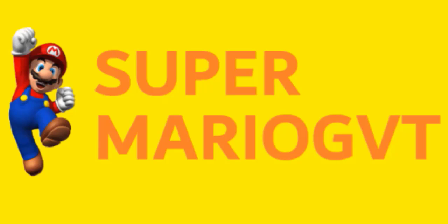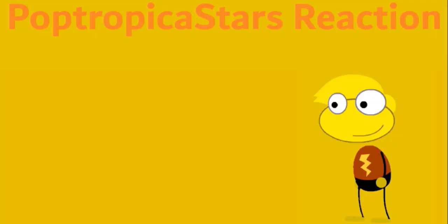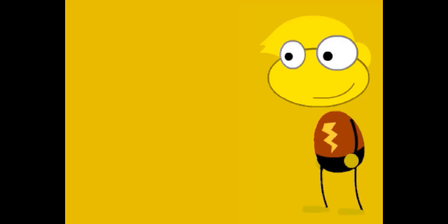From SuperMarioGVT, this is PoptropicaStarsReaction with HyperEel. Hey everyone, it's HyperEel, and welcome to another episode of PoptropicaStarsReaction.